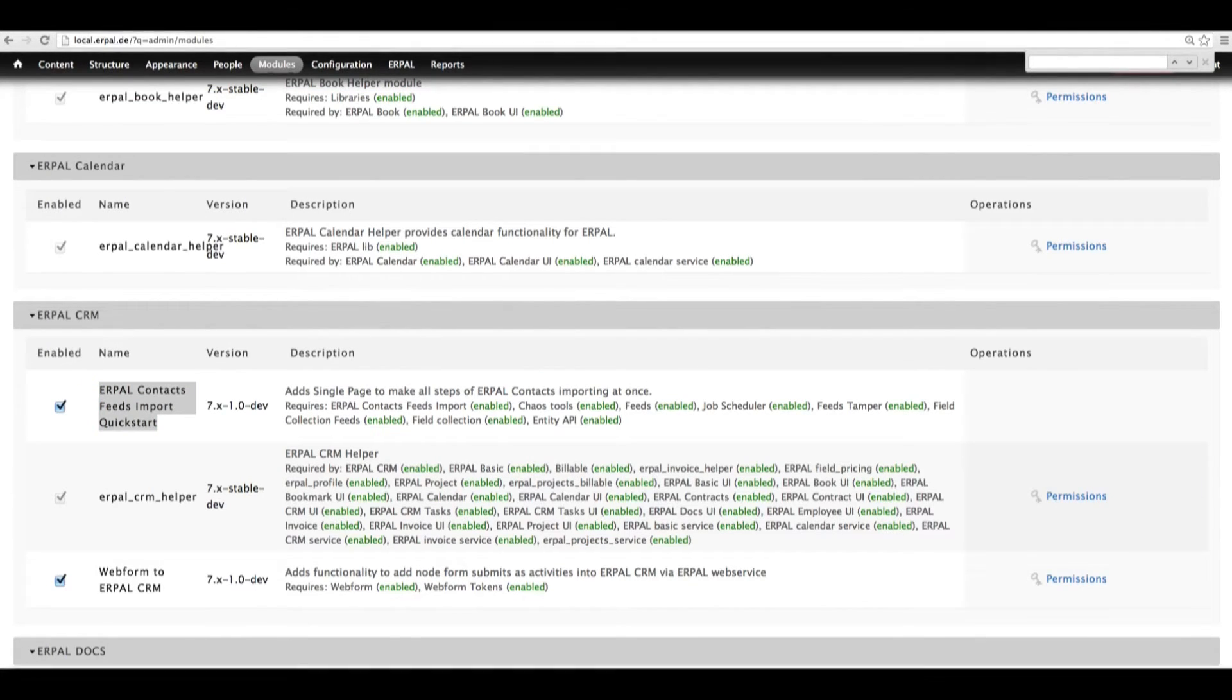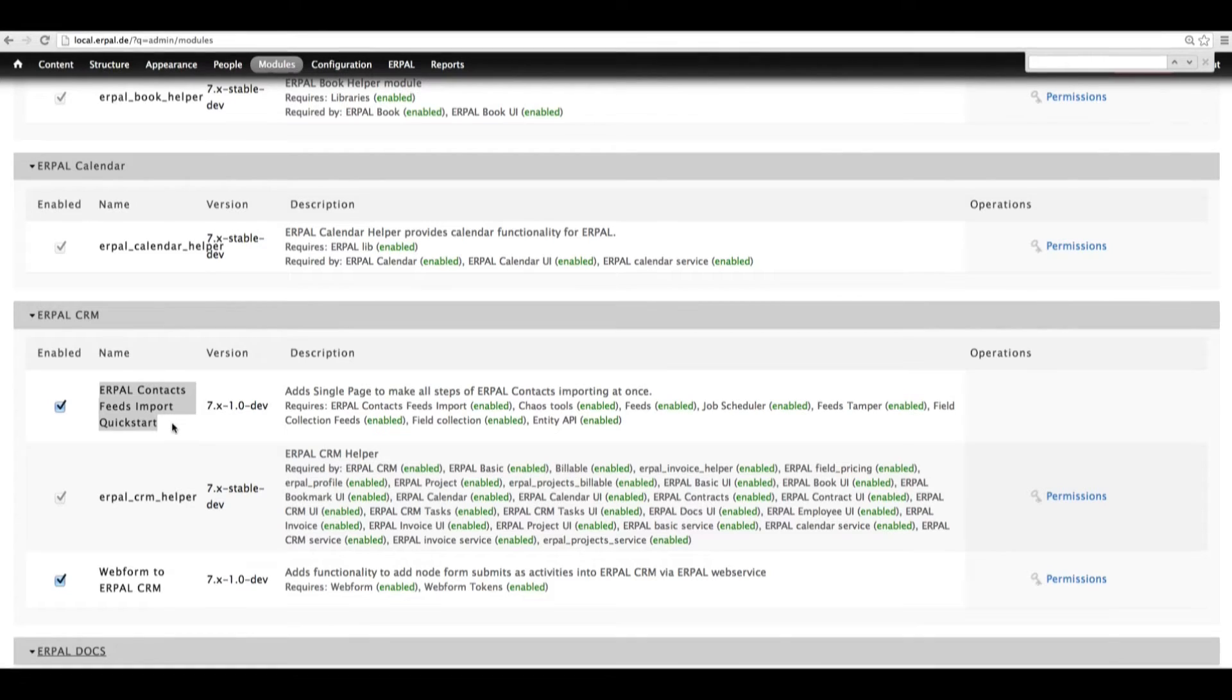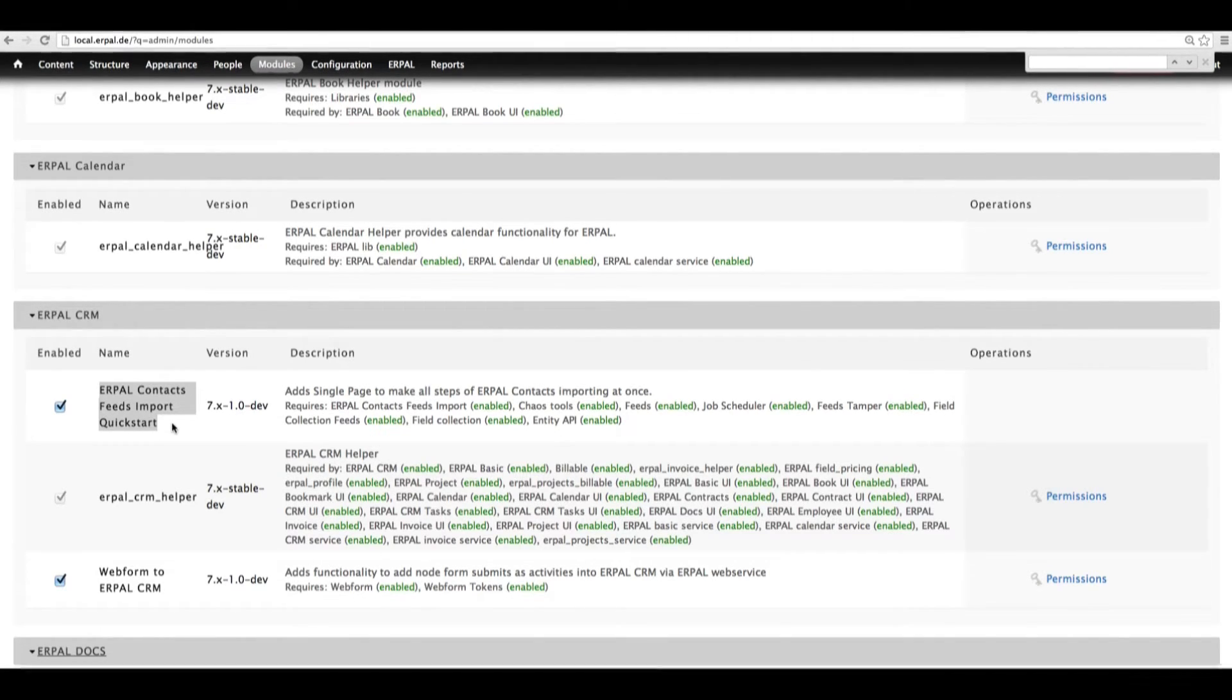To begin with, please make sure that your module AirpalContactsFeeds import has been already enabled in the backend of your Drupal system.